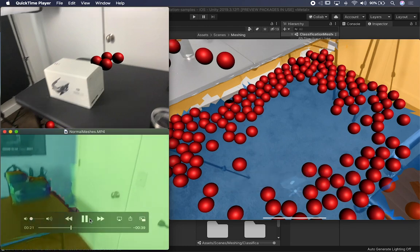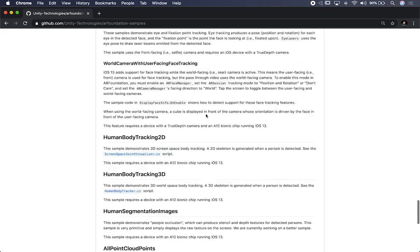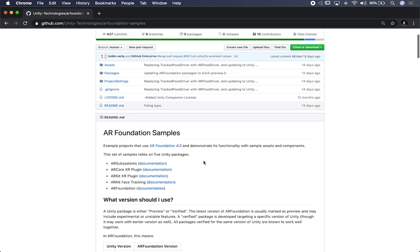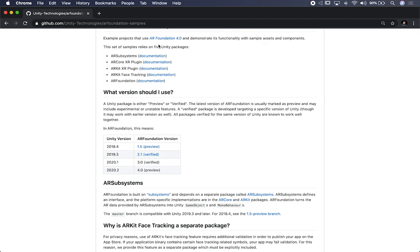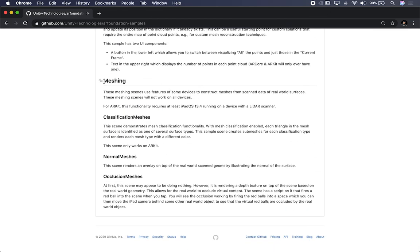I'm going to show you those scenes in the AR Foundation sample — I'm also going to put these in the description. This is provided by Unity. There are a lot of different examples in here, but the ones I want to focus on are the changes they added to AR Foundation. If you go all the way to the very bottom, you'll see that they added a meshing section and classification meshes. Just know that this only works with ARKit and you have to have iPadOS 13.4 that comes with the LiDAR scanner, on the iPad Pro 2020. If you have those requirements, you'll be able to run these scenes.